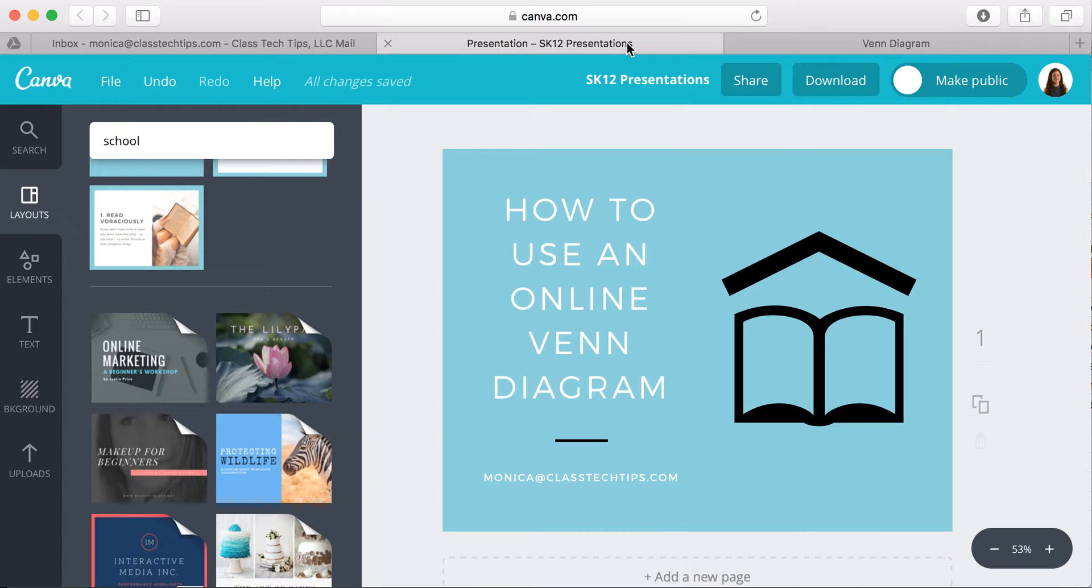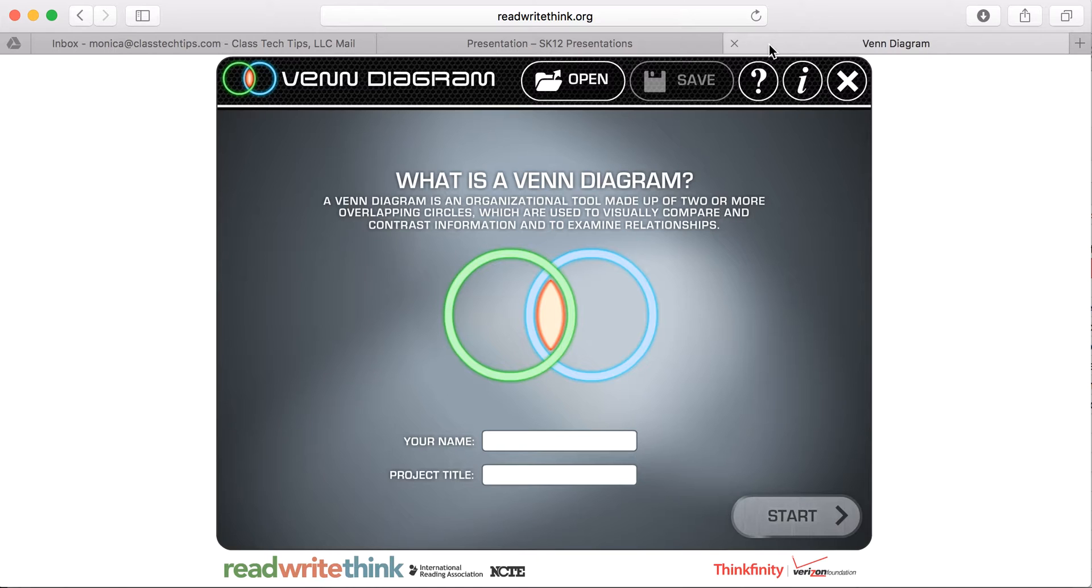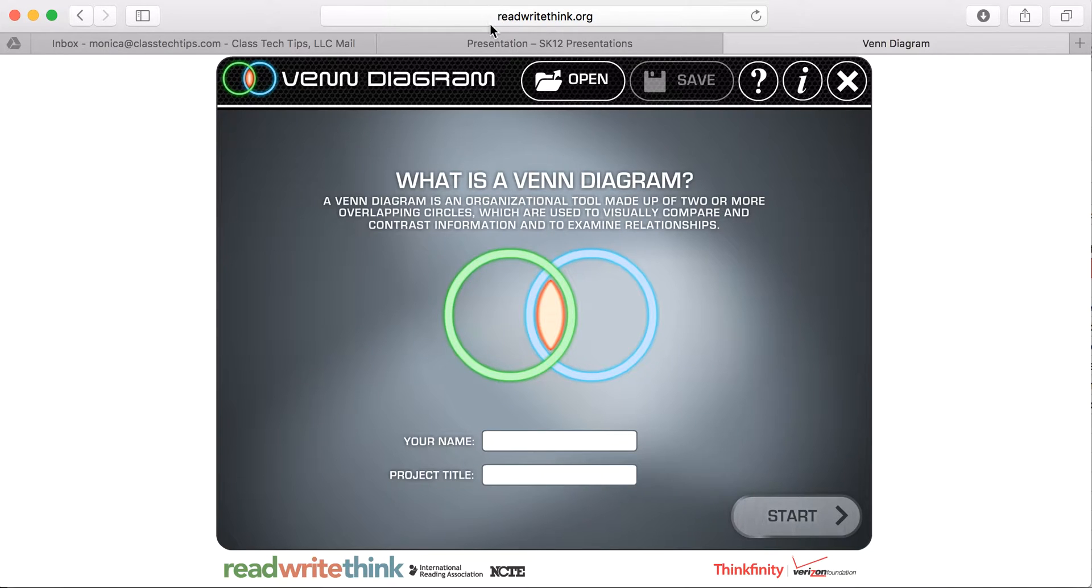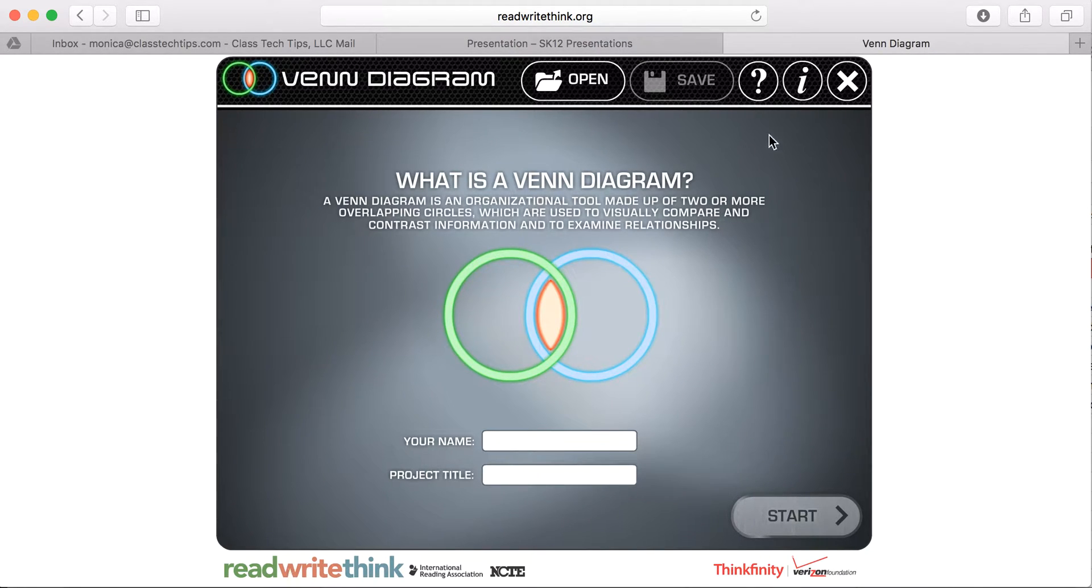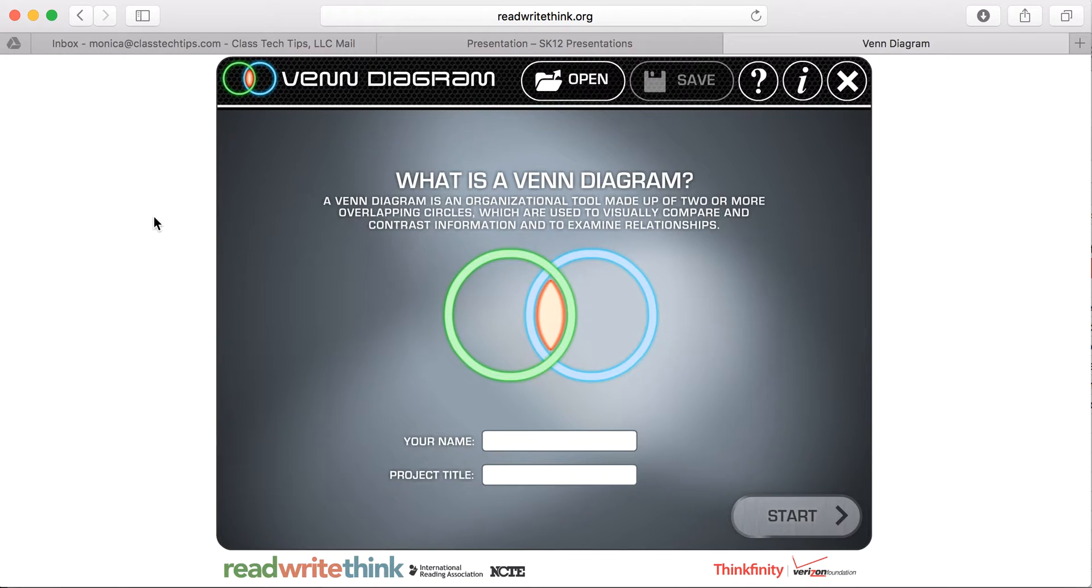I'm going to talk to you today about how to use an online Venn Diagram. There's a terrific Venn Diagram tool from the folks at ReadWriteThink.org, so you can access it from their website. It's a web browser-based tool as you see here. It's also available as an Android app and as an iPad app, so lots of choices for using this Venn Diagram tool.